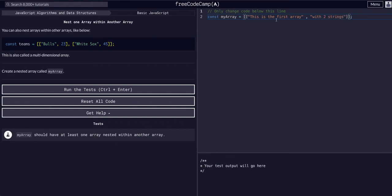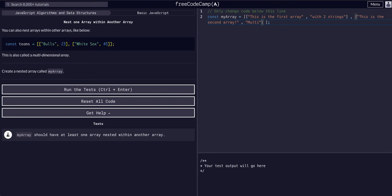Now we have an array that contains an array, and next to that we're going to have another array. We have another bracket, and this is the second array, with another string — multi-dimensional AF.